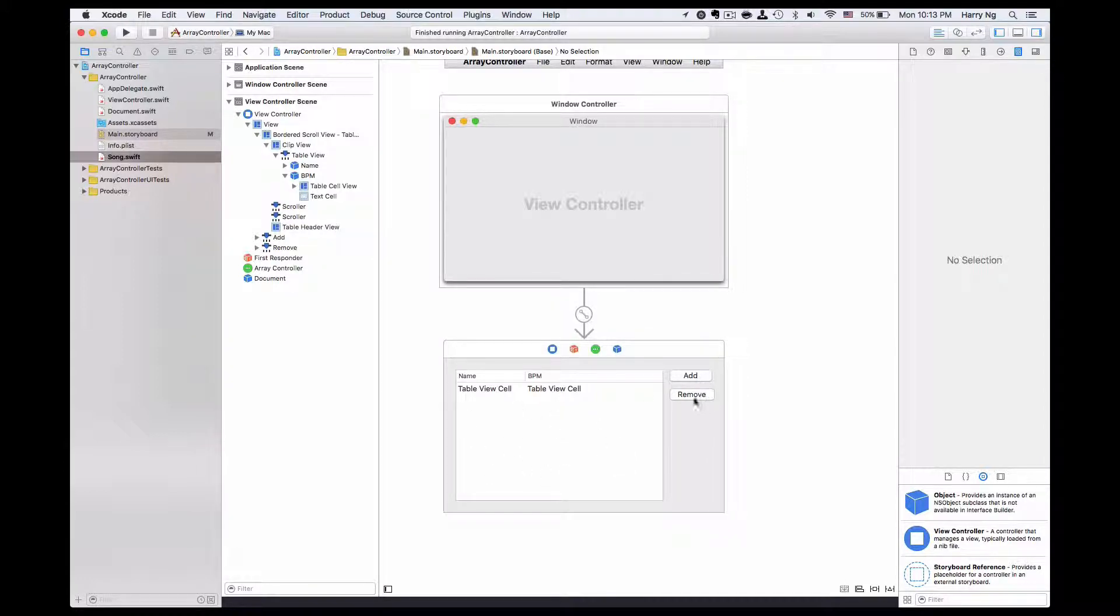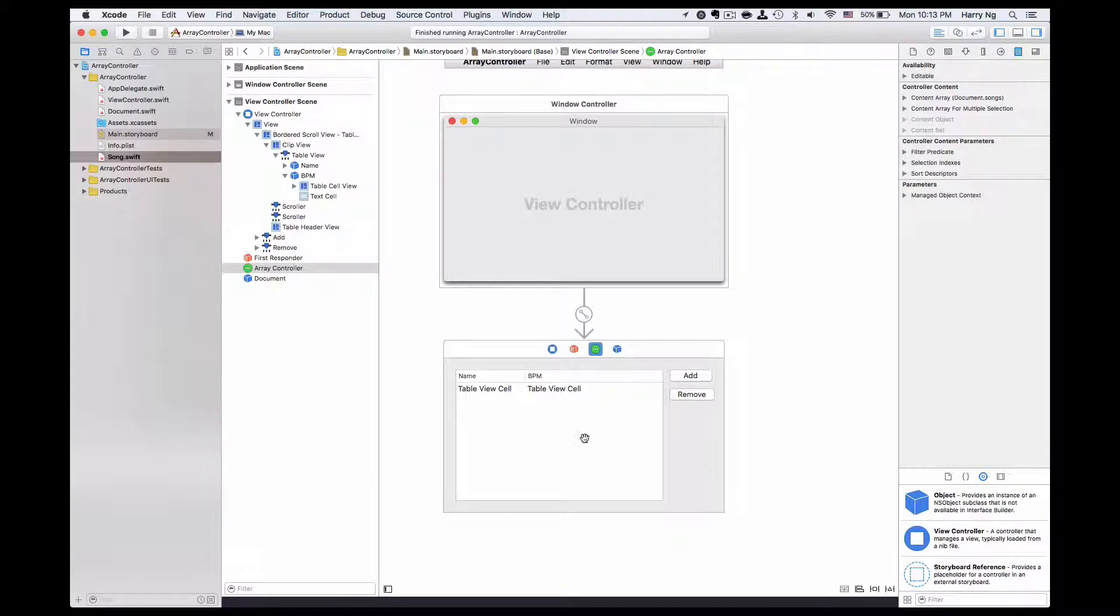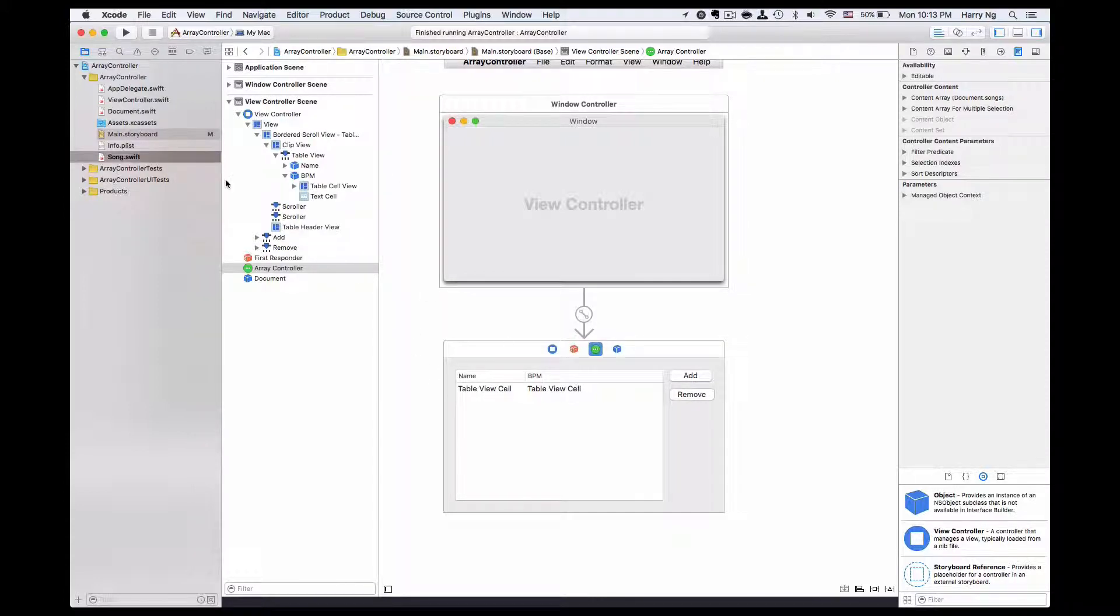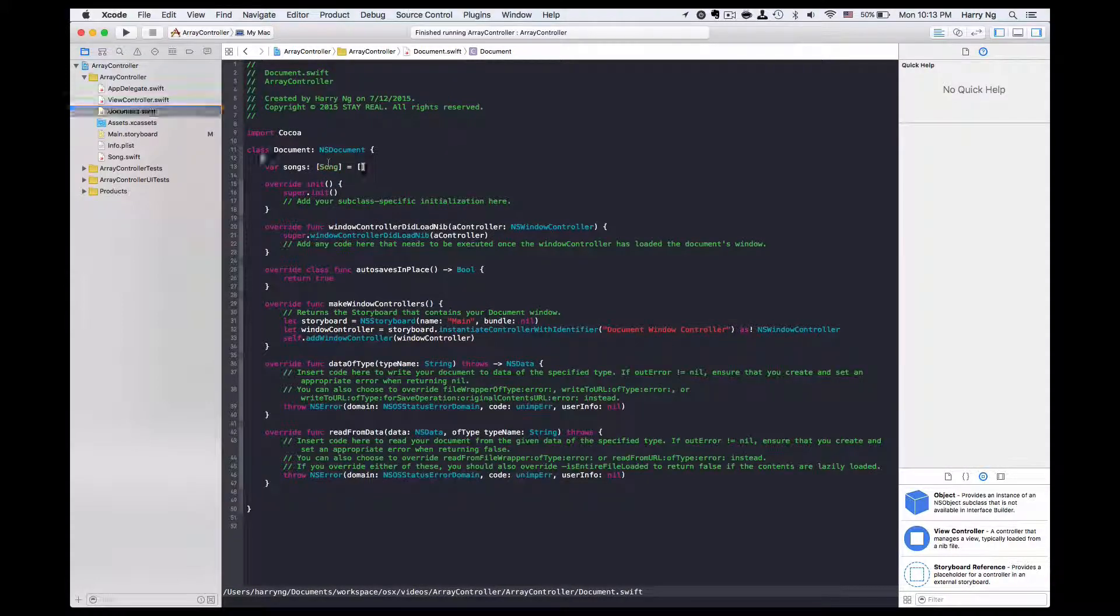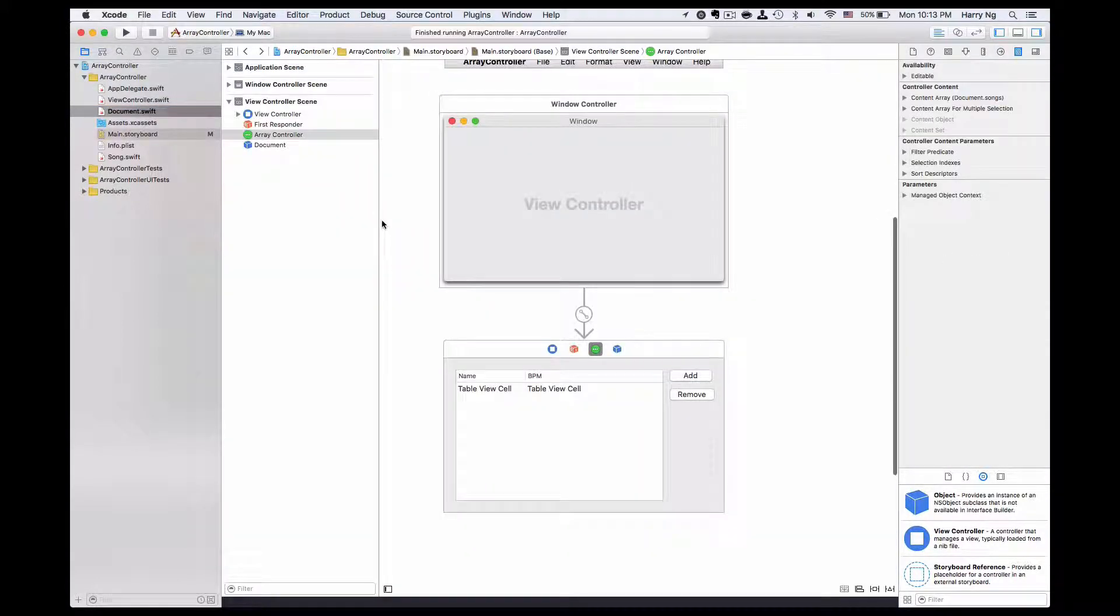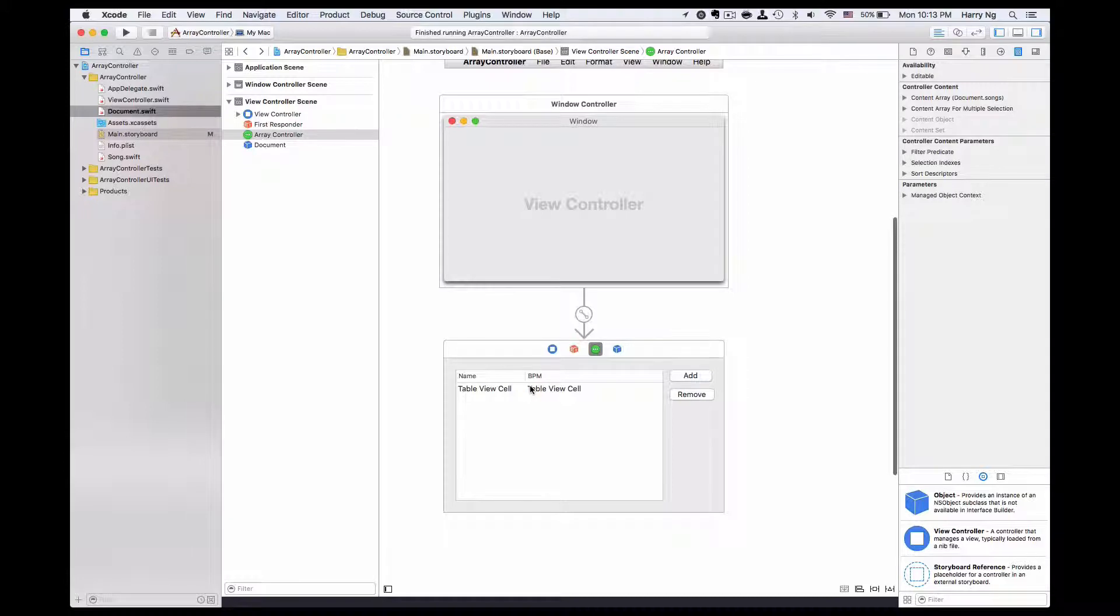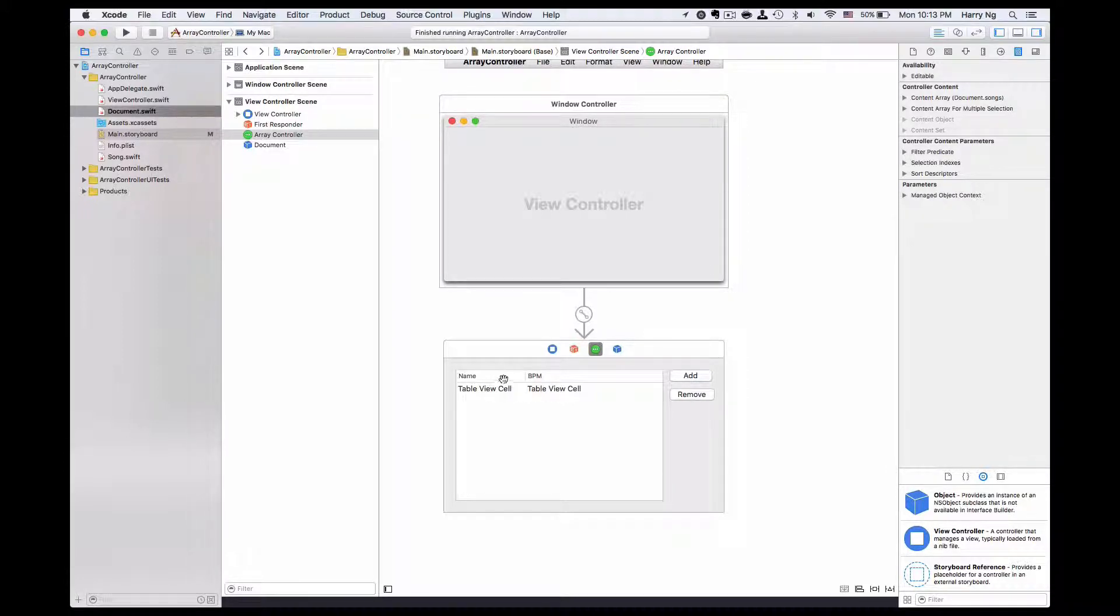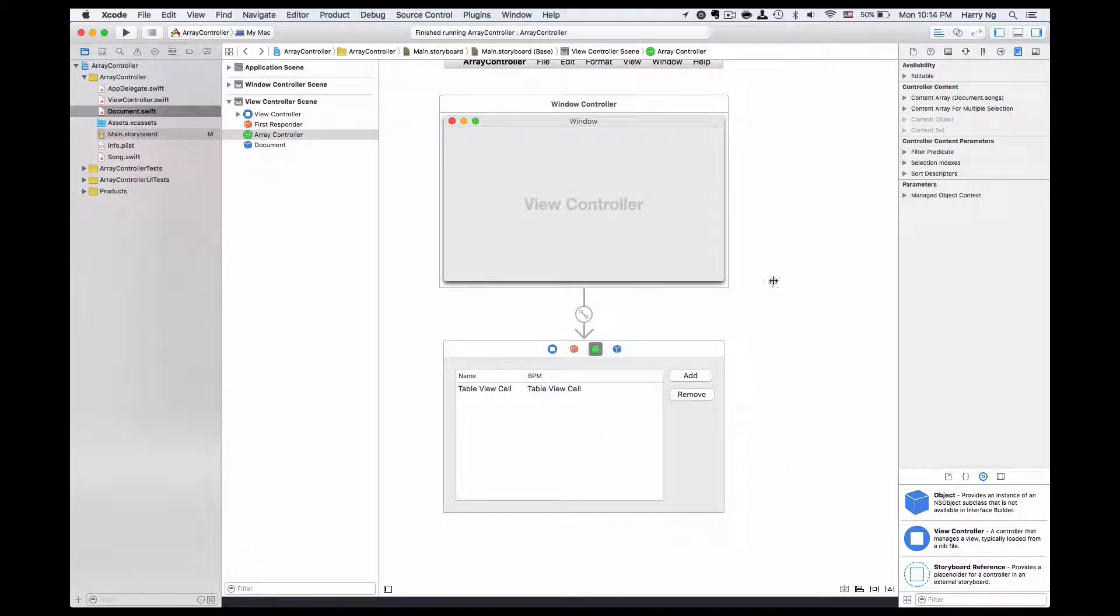These two are connected to the array controller in order to perform the add and remove operation. It adds the object, the song object, into a song array located in the document. By running the application, you could add rows into it. What we are going to do today is sort the rows based on either name or the BPM, which is an integer value.